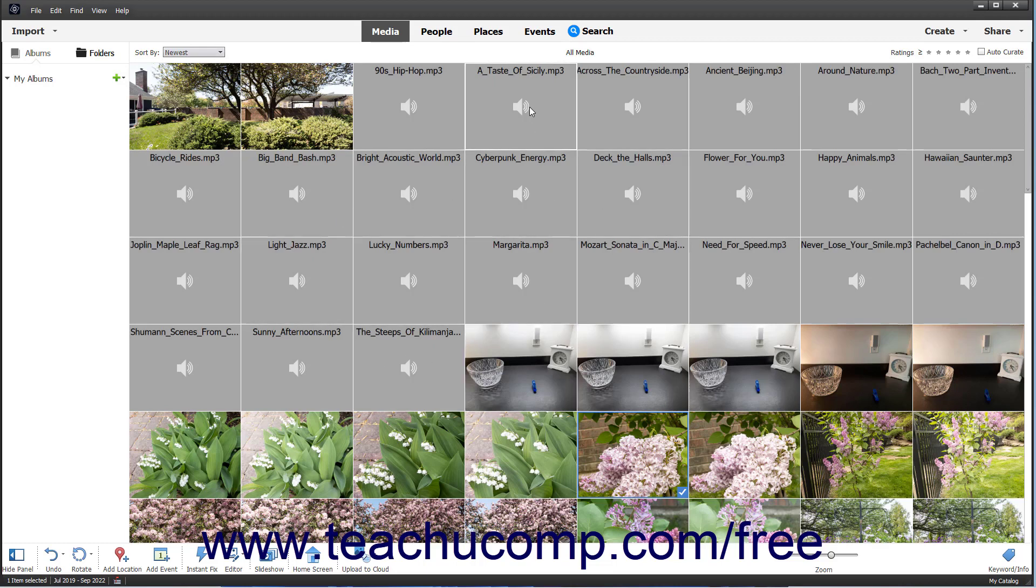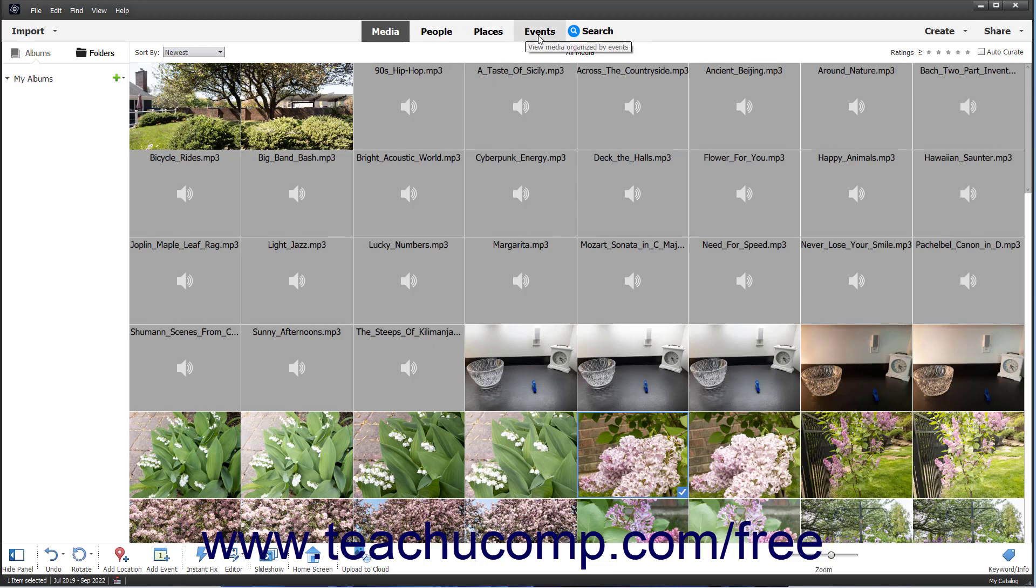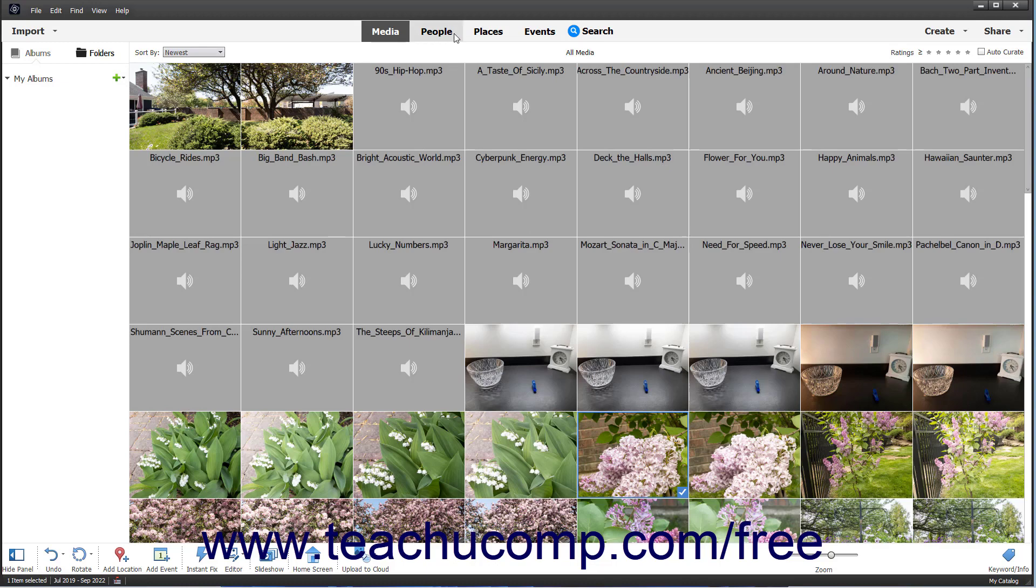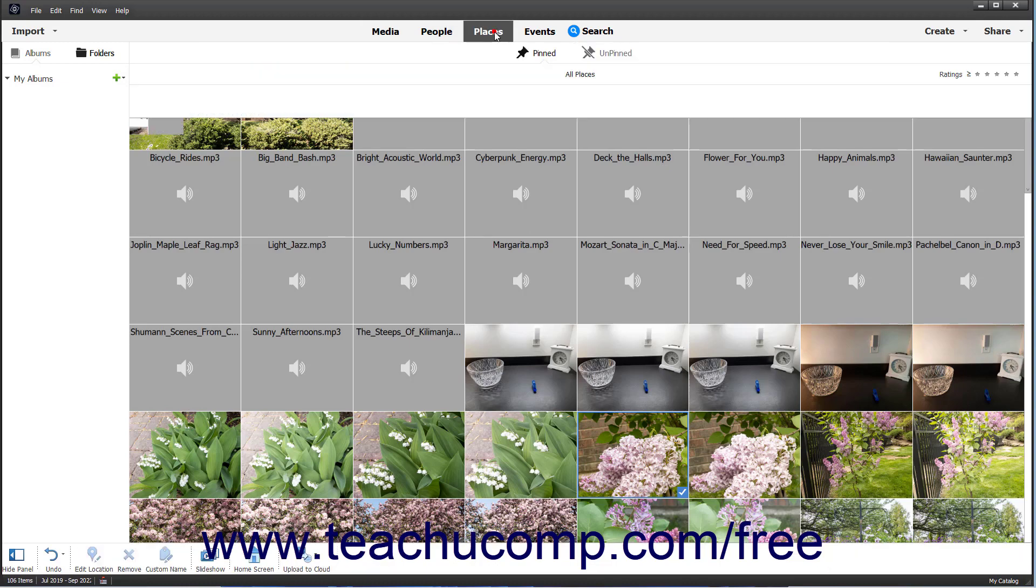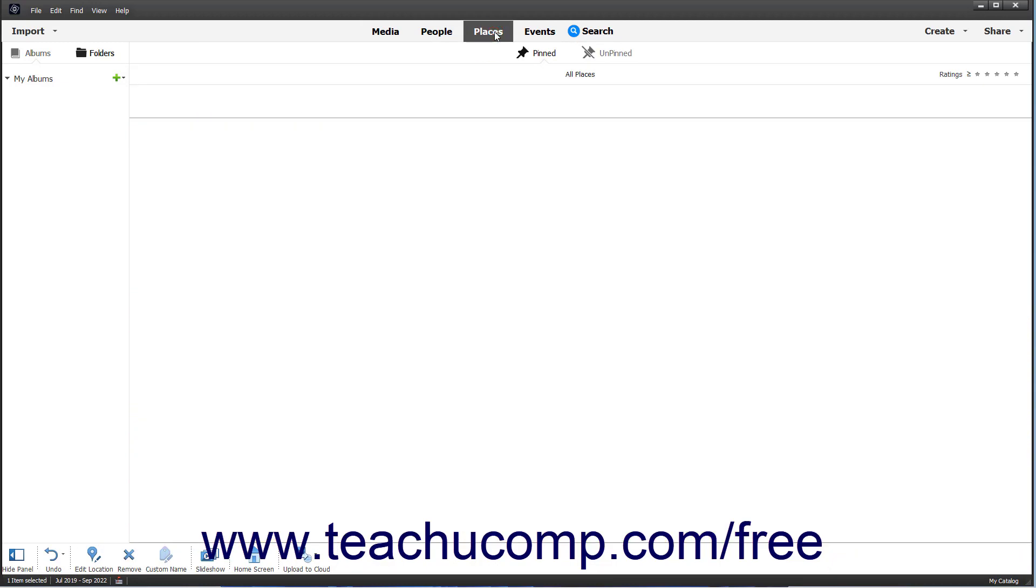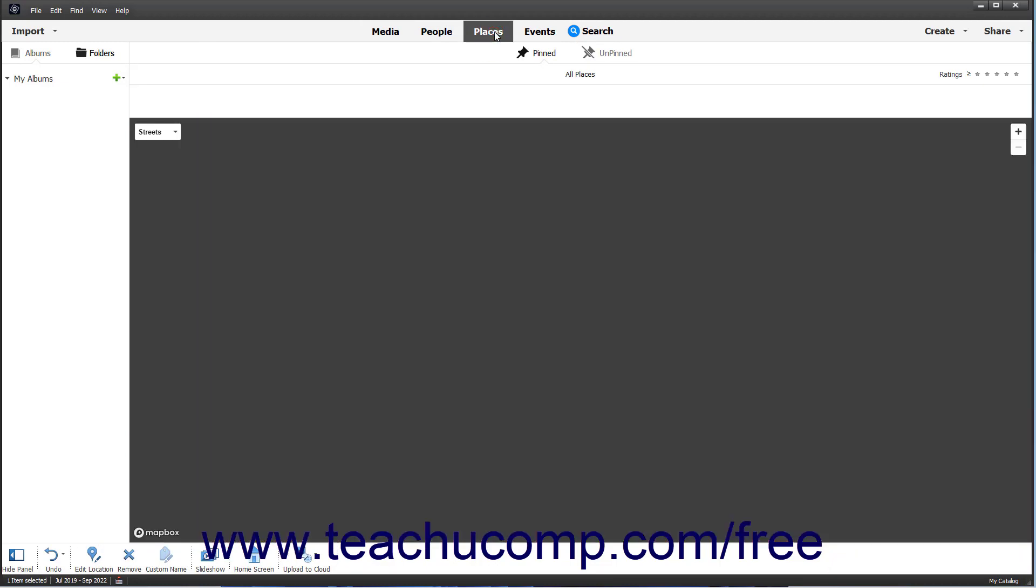The filtering buttons in the Shortcuts bar are Media, People, Places, and Events. The Search button to the right of those buttons lets you find media, which is discussed in a separate lesson. The Media button is the default filtering choice and shows all media in your current library. To activate a filter and view the files associated with that filter, click the desired filtering button in the Shortcuts bar.